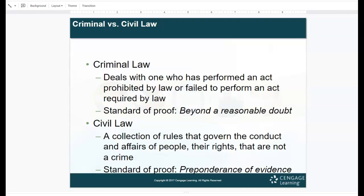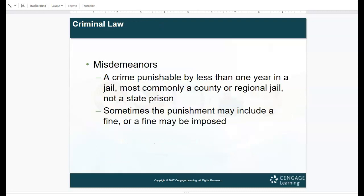Criminal versus civil law — in health care, both apply. Criminal law deals with one person who has performed an act prohibited by law or failed to perform an act required by law. The standard of proof is beyond a reasonable doubt. Civil law is a collection of rules that govern the conduct and affairs of people and their rights that are not a crime; the standard of proof is preponderance of evidence. Misdemeanors are crimes punishable by less than one year in jail, sometimes including a fine.